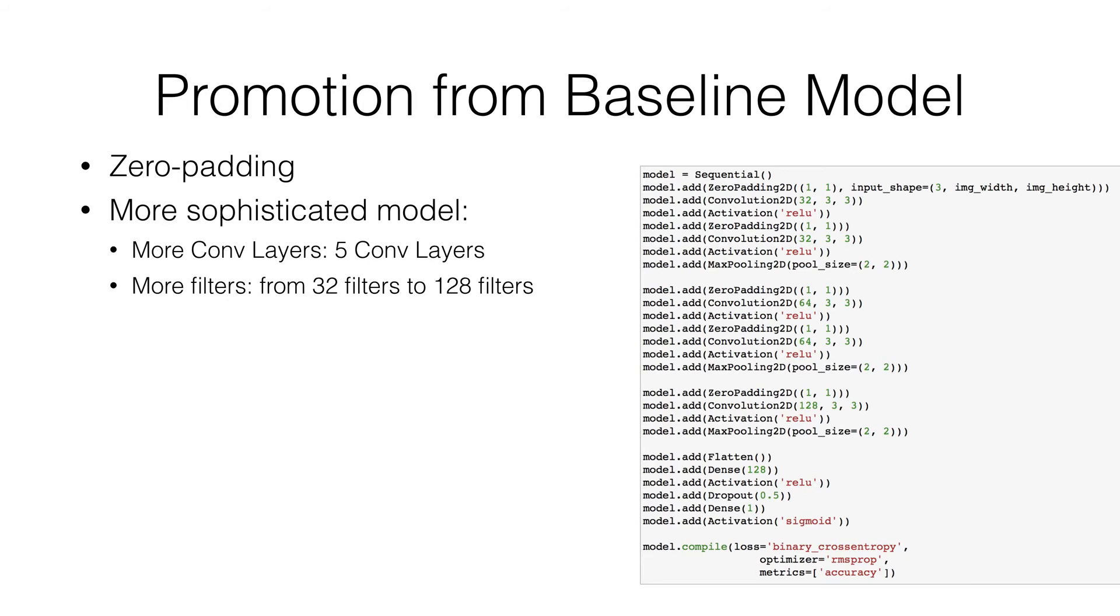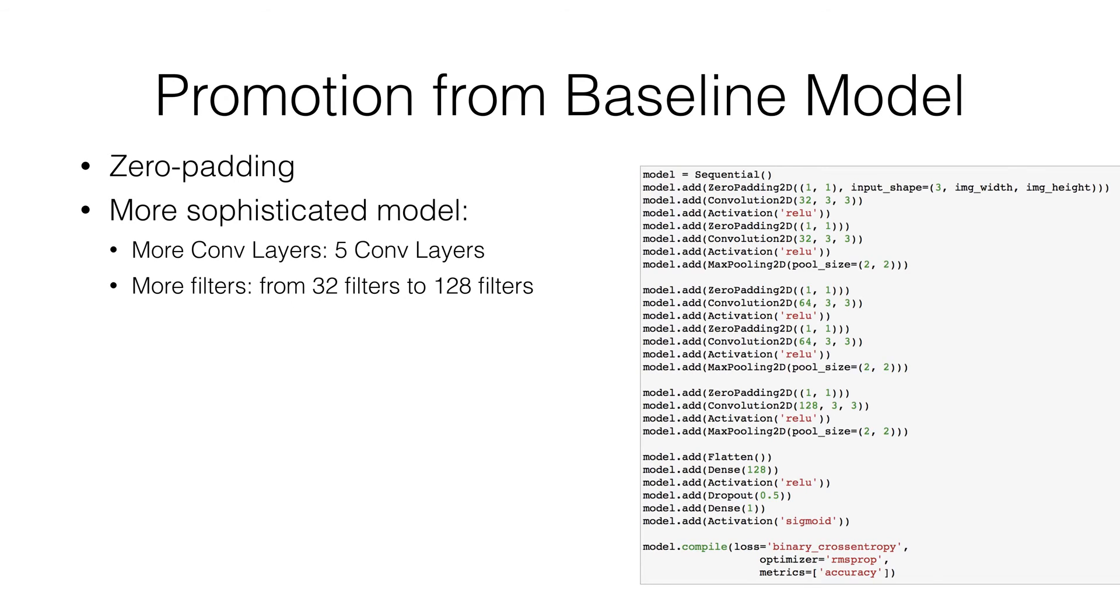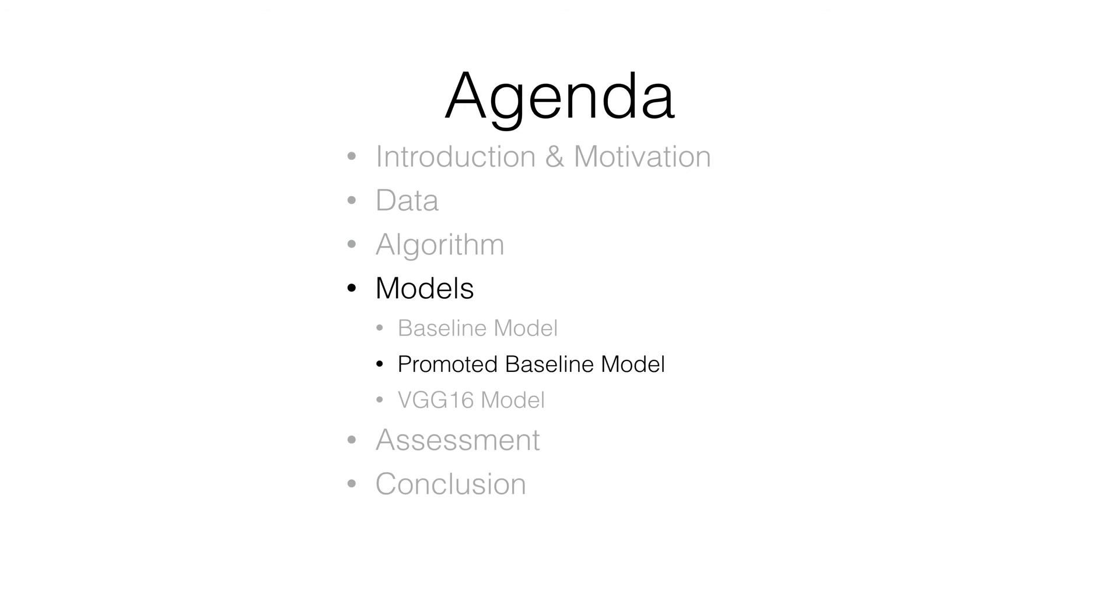We also increase the number of layers and filters. A simple idea comes up when we decide to promote baseline model: does more sophisticated model helps? The answer seems intuitively to be yes. However, through our experiments, only properly increasing the number of conv layers and filters can be helpful. Since too many layers and filters will cause overfitting, thus lower the performance of the model.